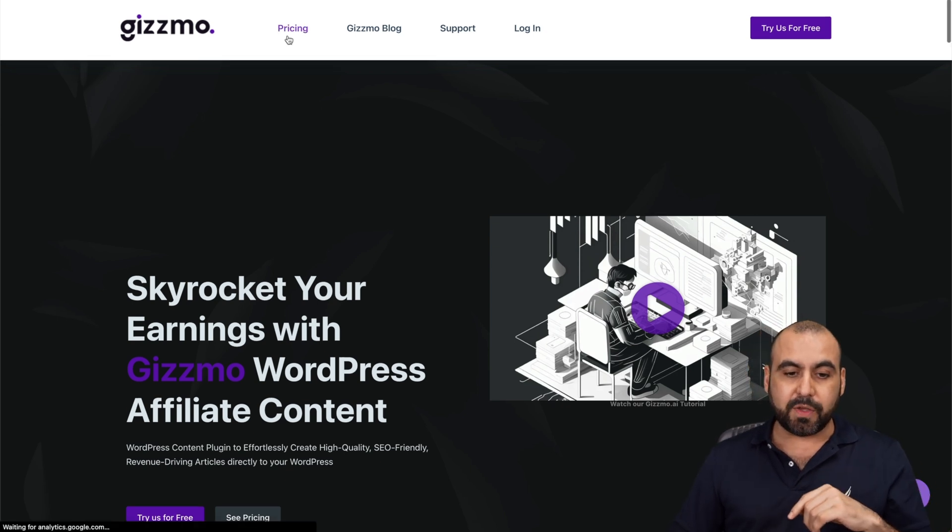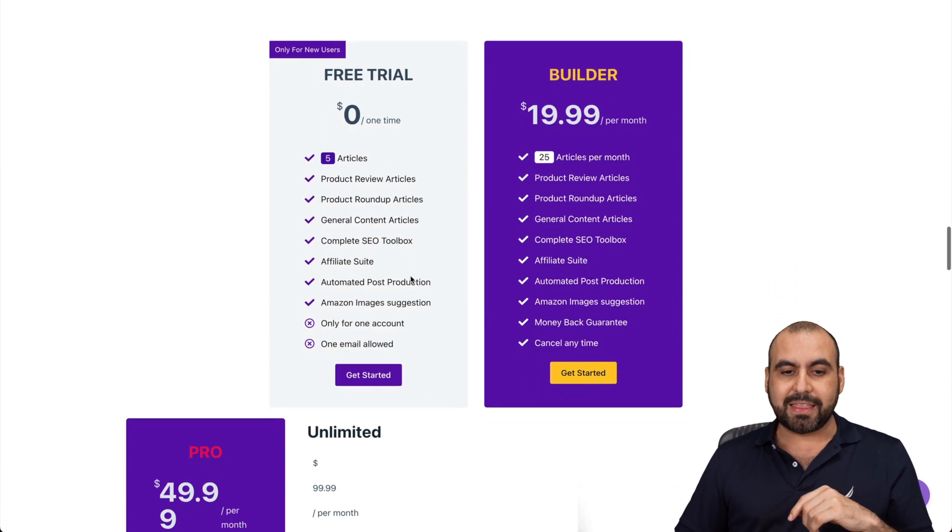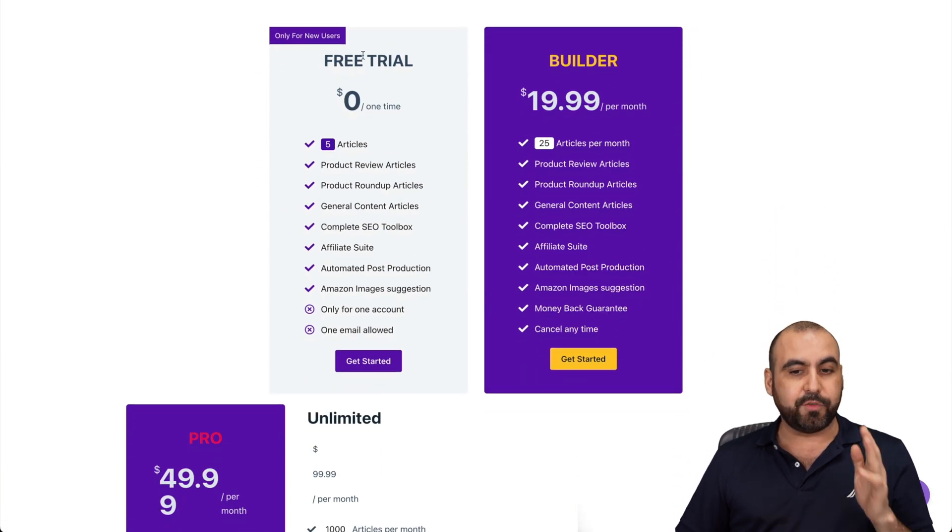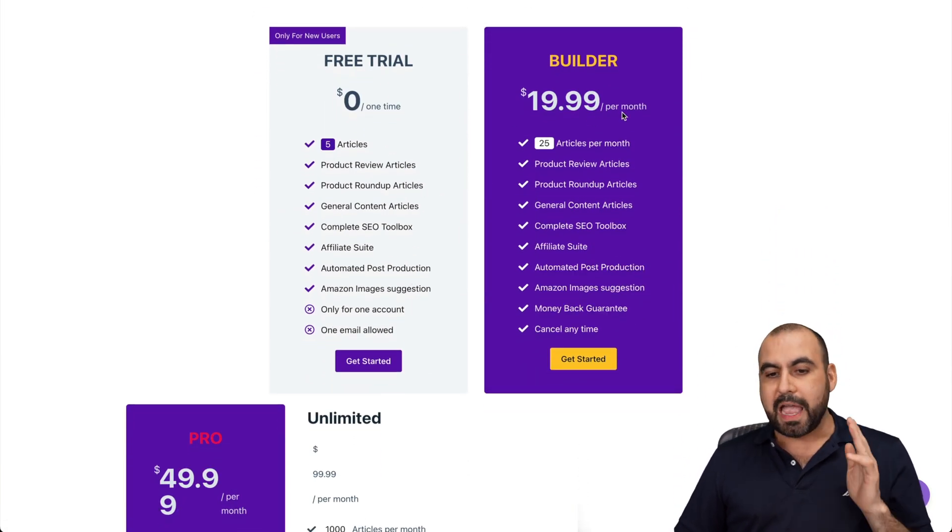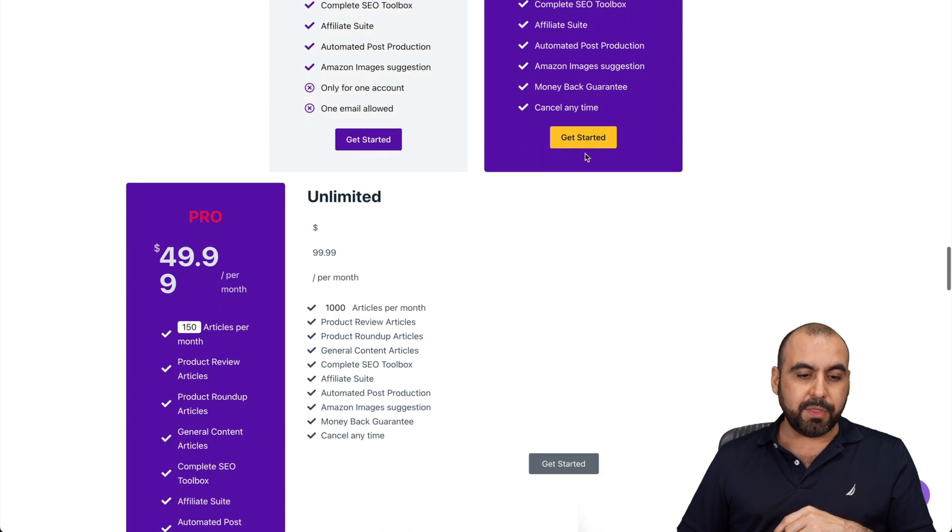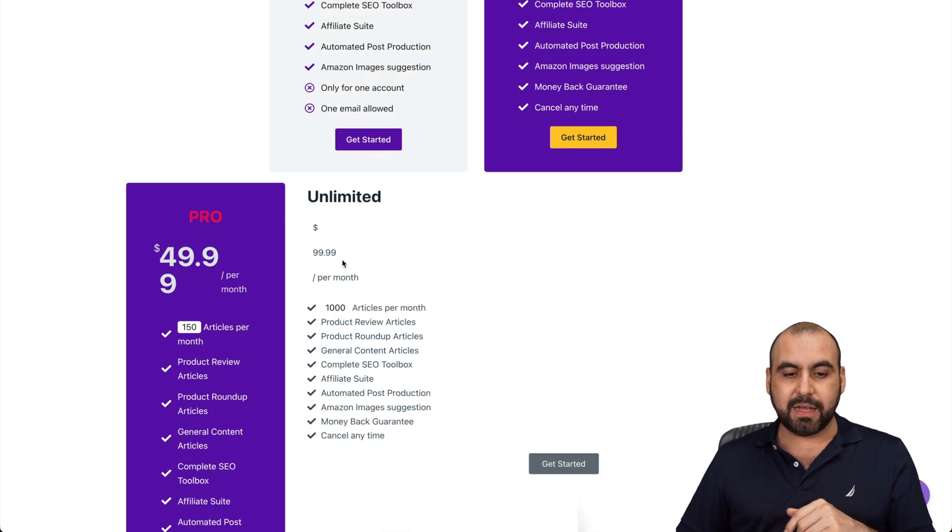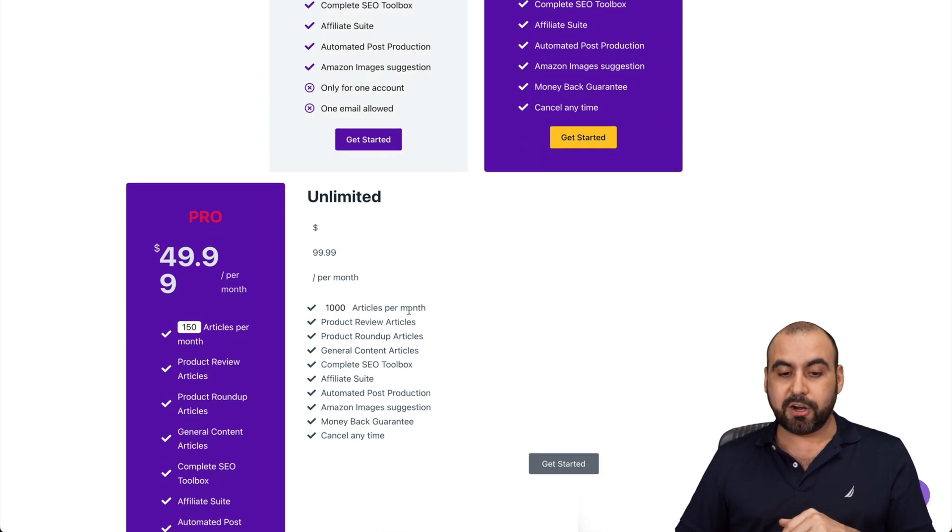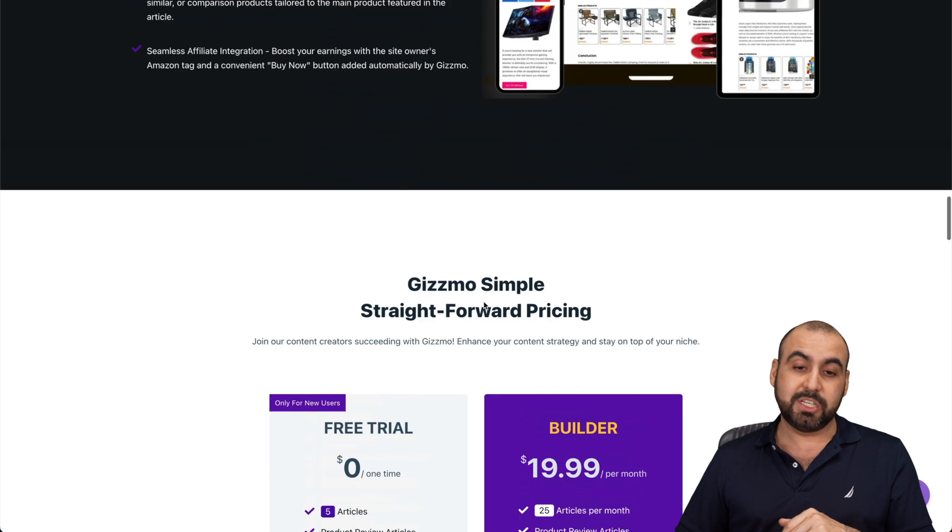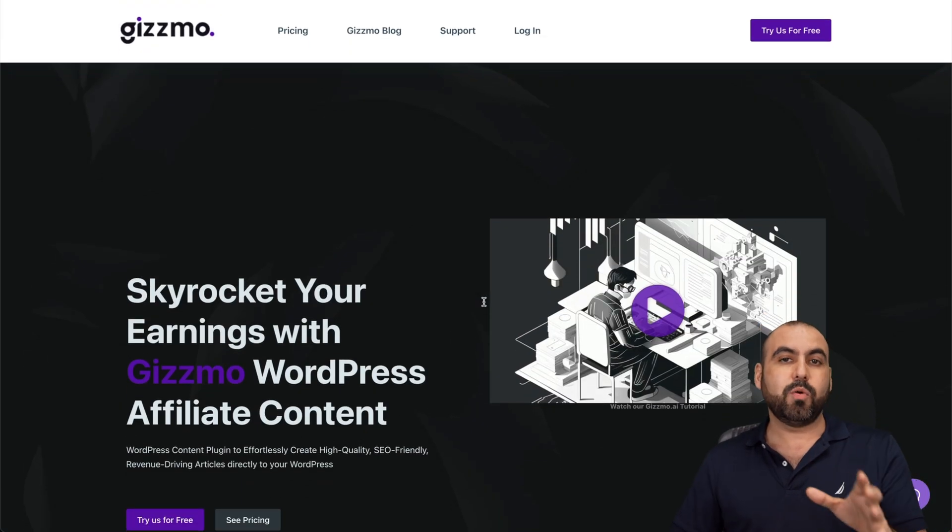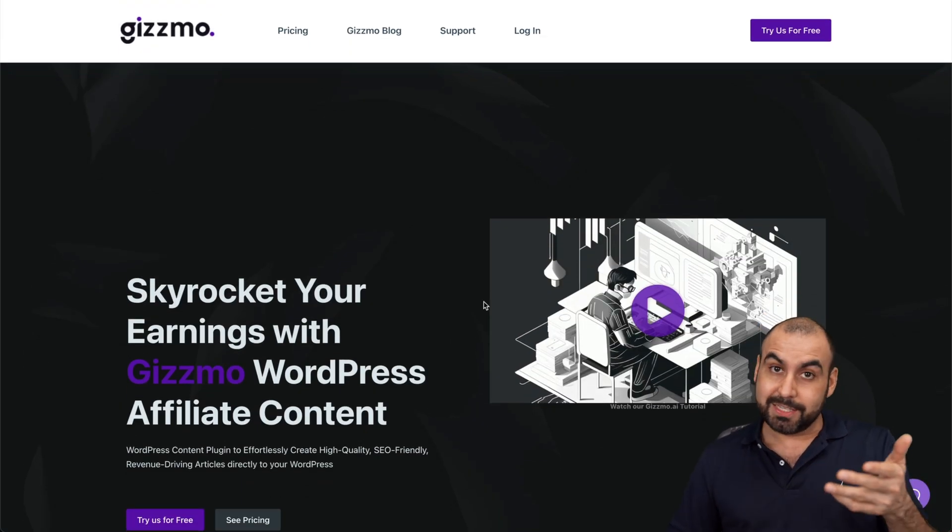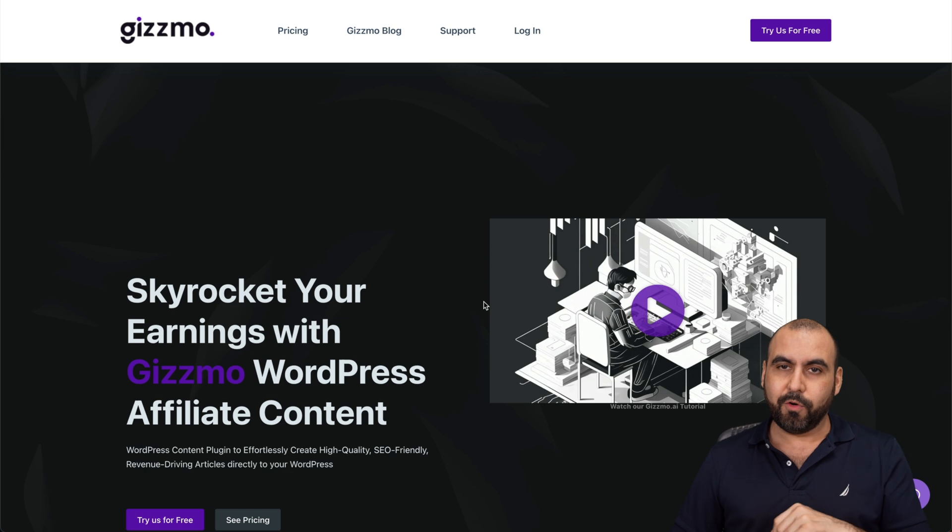As of this video, these are the pricing structures that they have. You have a free trial and you have your builder with 25 articles per month, the pro with 150, and the unlimited with 1000 articles per month, which is a whole lot. It's going to depend what you need for the plan that you're going to select.